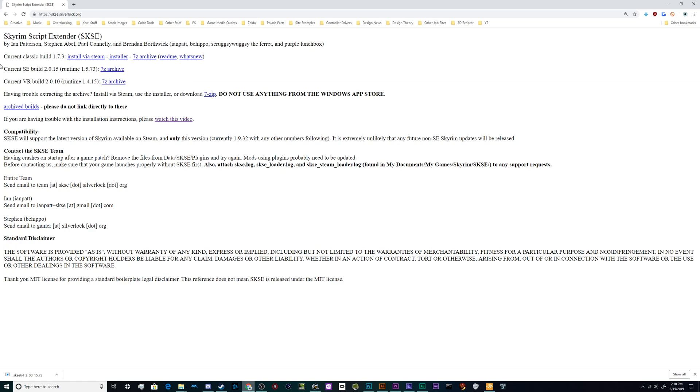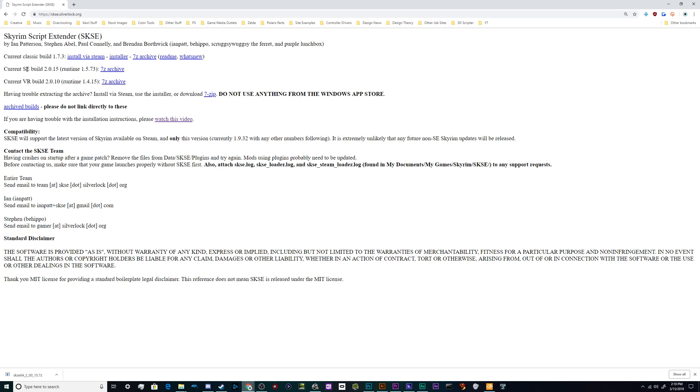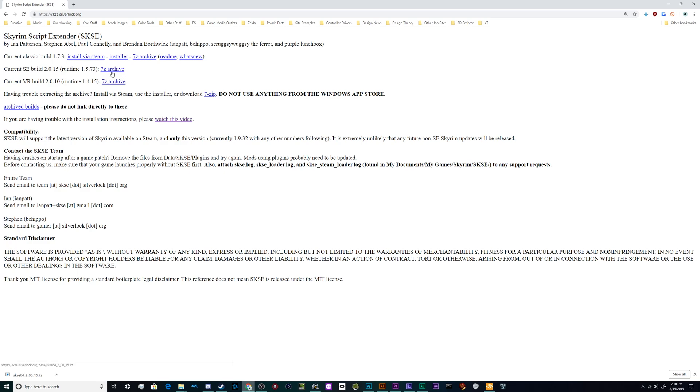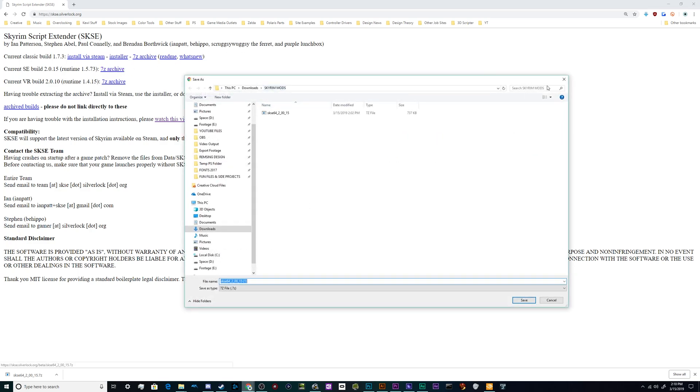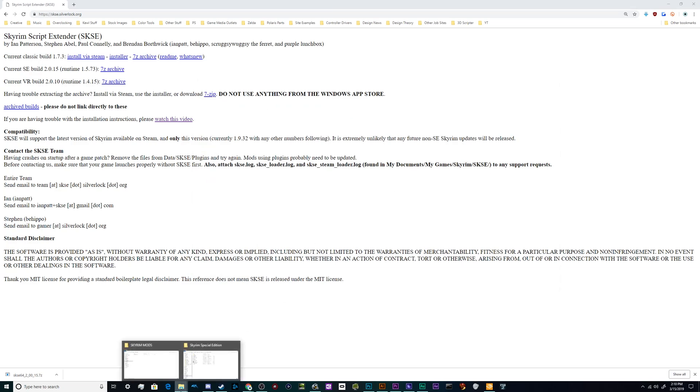So what we need right now is we need to download the most current build for Skyrim Special Edition, which is right here. It says SE and that stands for Special Edition. They've also got VR builds available along with the classic, which can actually be installed via Steam. But we want this one down here. So I'll just click on the 7-zip archive button and it should bring up a download window that'll let you put it into a Skyrim mods folder, which I have already done.